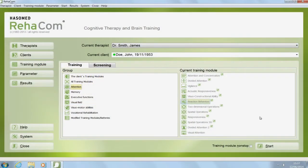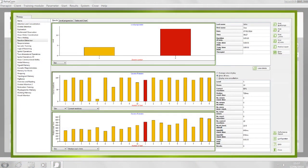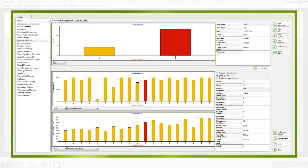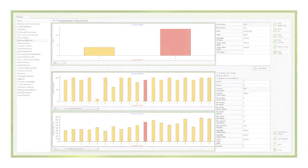At the end of a training session, RehaCom will create an evaluation graph. Training results will always be saved automatically, and the patient will continue from this stage when starting the next training session.